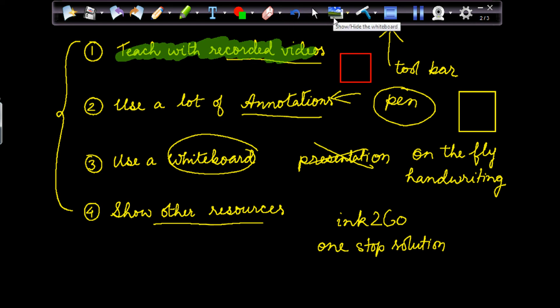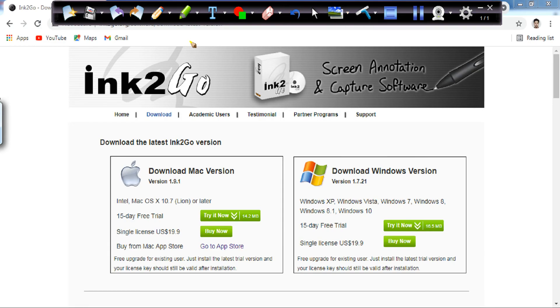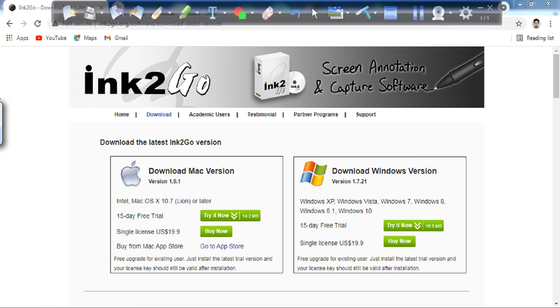This is one of the very important things: the whiteboard. This is where you show or hide your whiteboard. If you hide your whiteboard, you can show your desktop or whatever application is behind it. So if you want to show a PDF to your students at this moment, you can click hide whiteboard and go to the PDF you want to show.